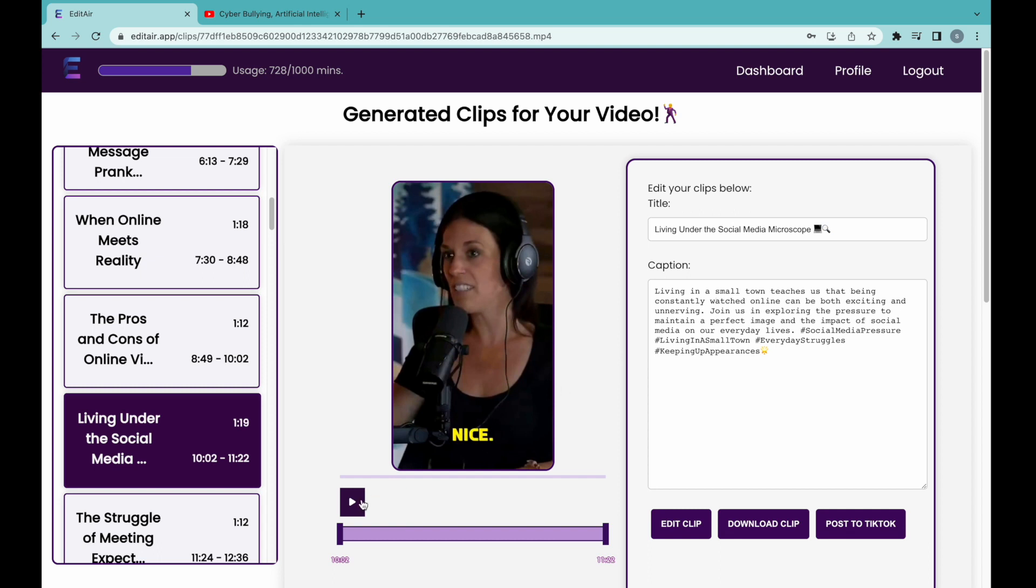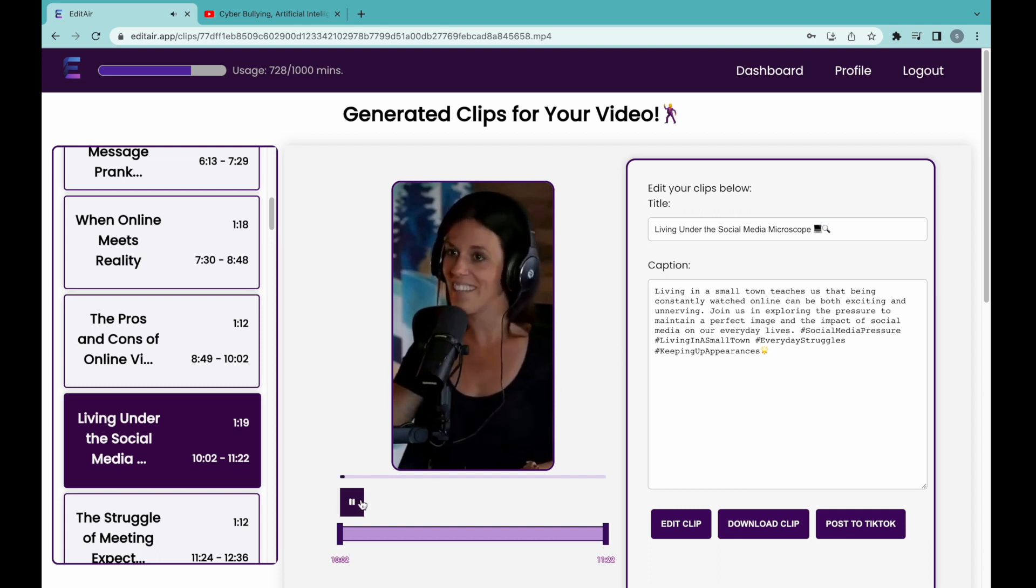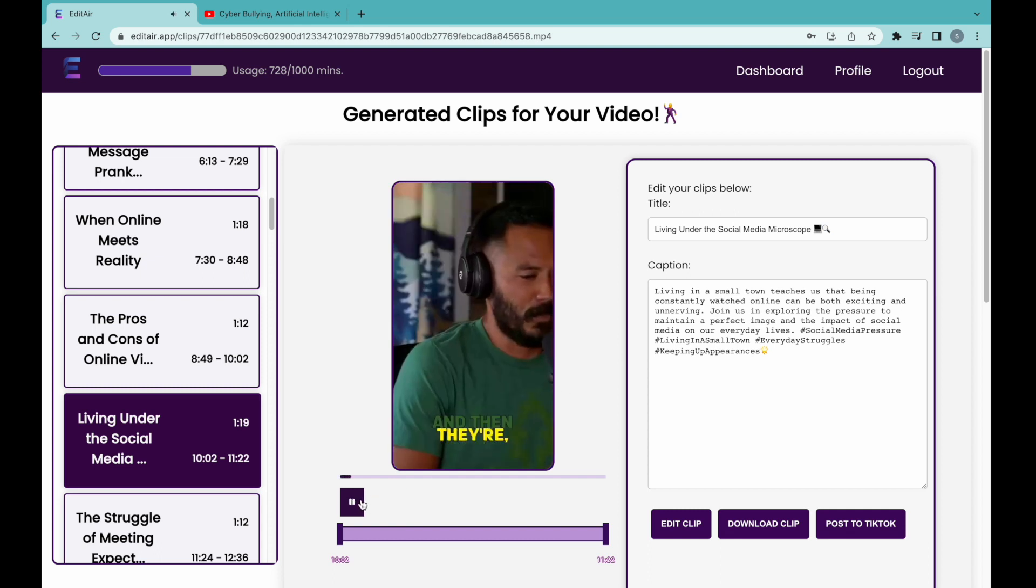We can preview the clip and fine-tune start-stop times before downloading to get it just right.